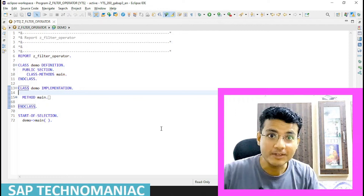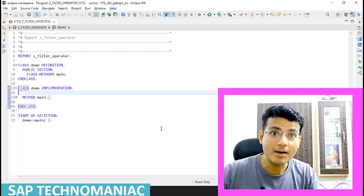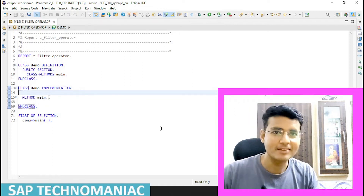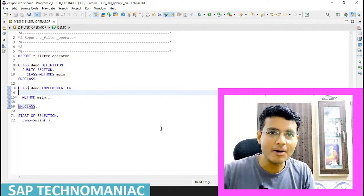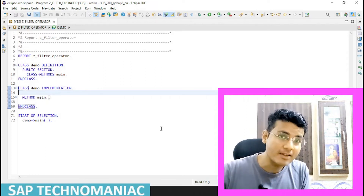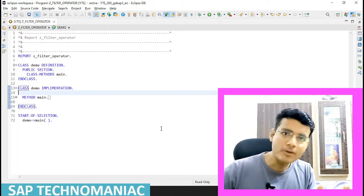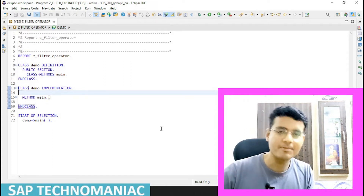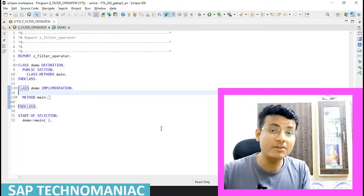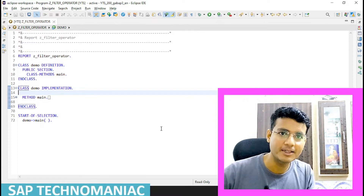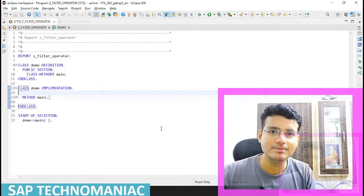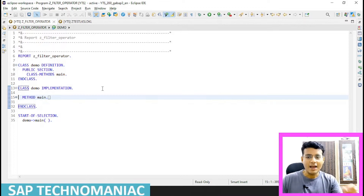Hello everyone. In this video we will learn about the filter operator in ABAP without a filter table. In my next video we will see the filter operator with a filter table. Let's get started.